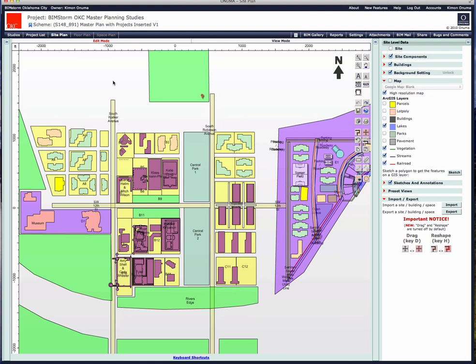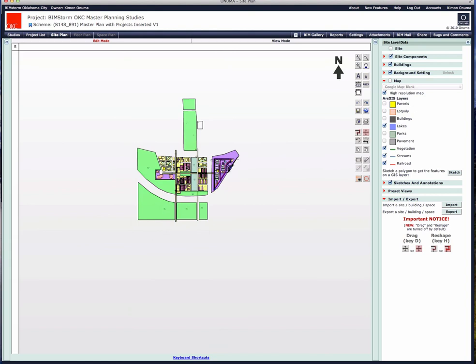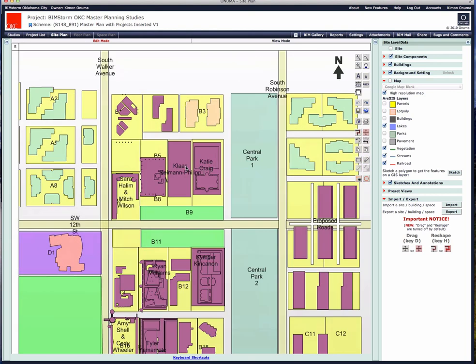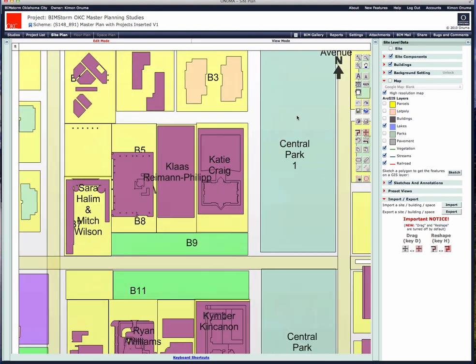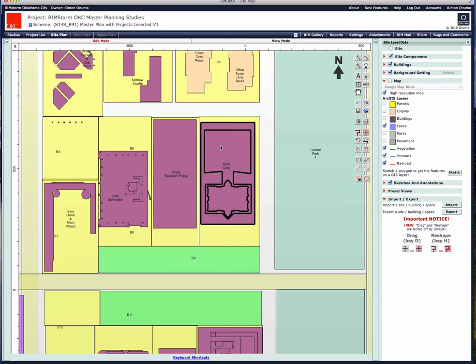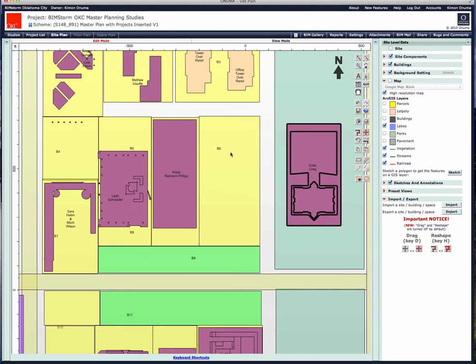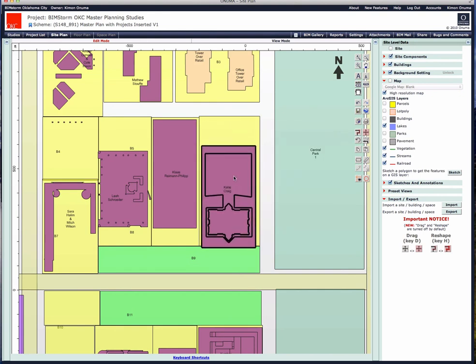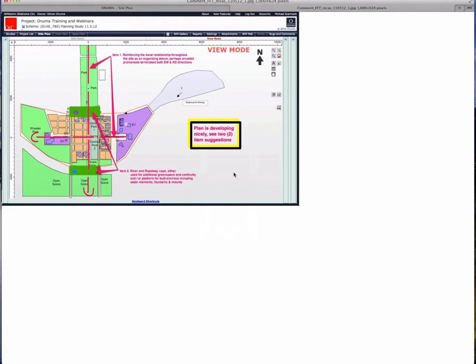Back on the desktop now — same data, same buildings — but now on the desktop, if we were to change this while collaborating with the team and saying 'let's try a different layout of the city,' these changes would actually show up immediately in the other interfaces that we were showing earlier.